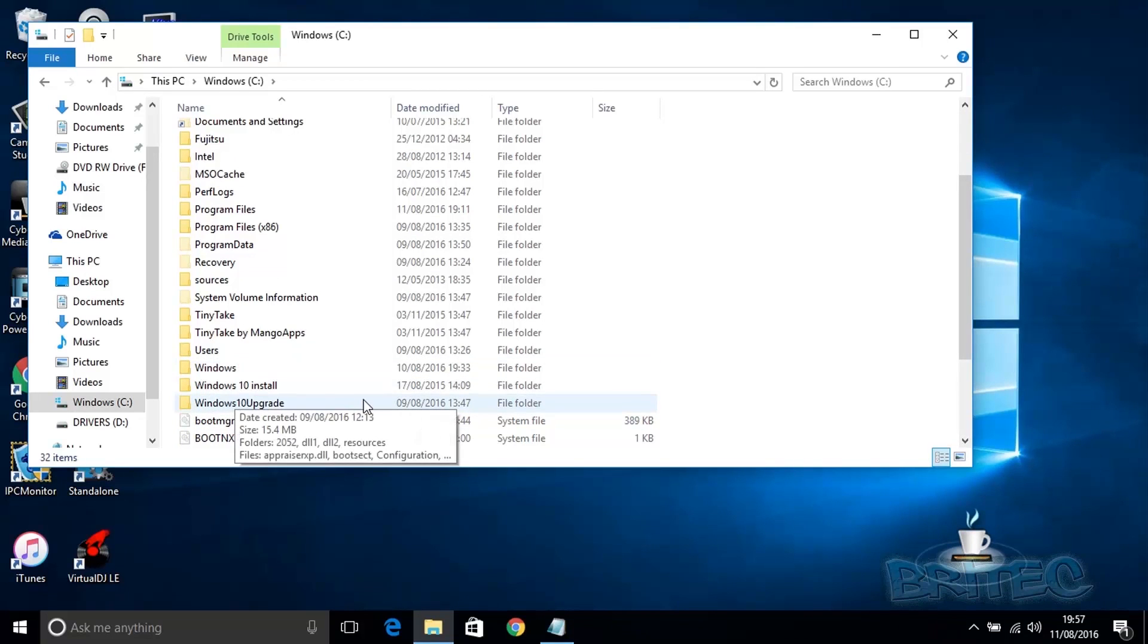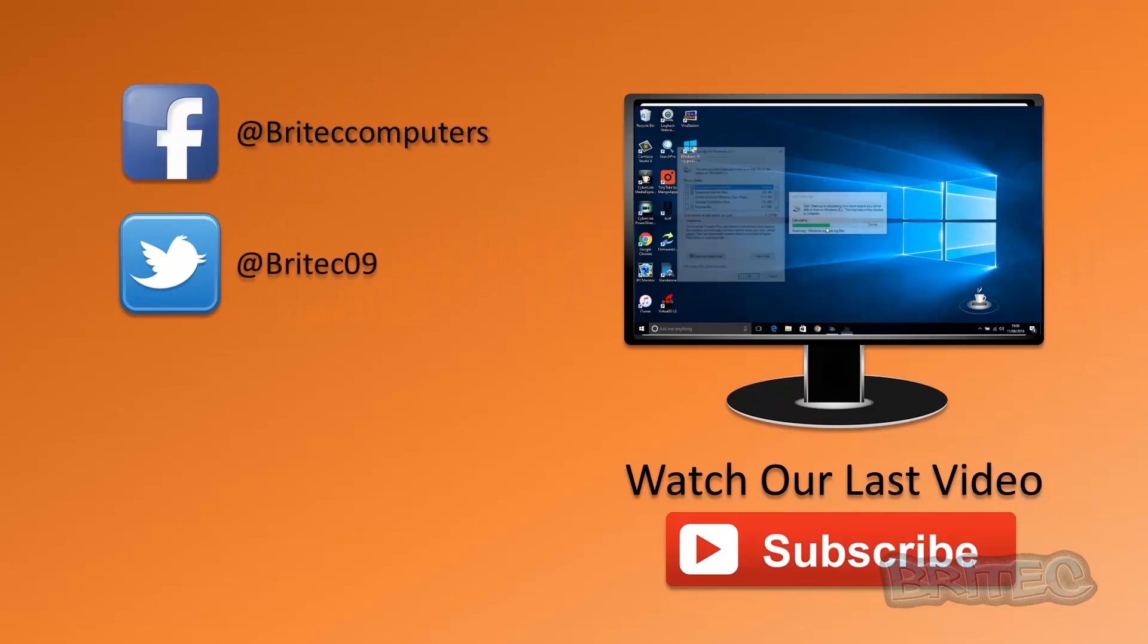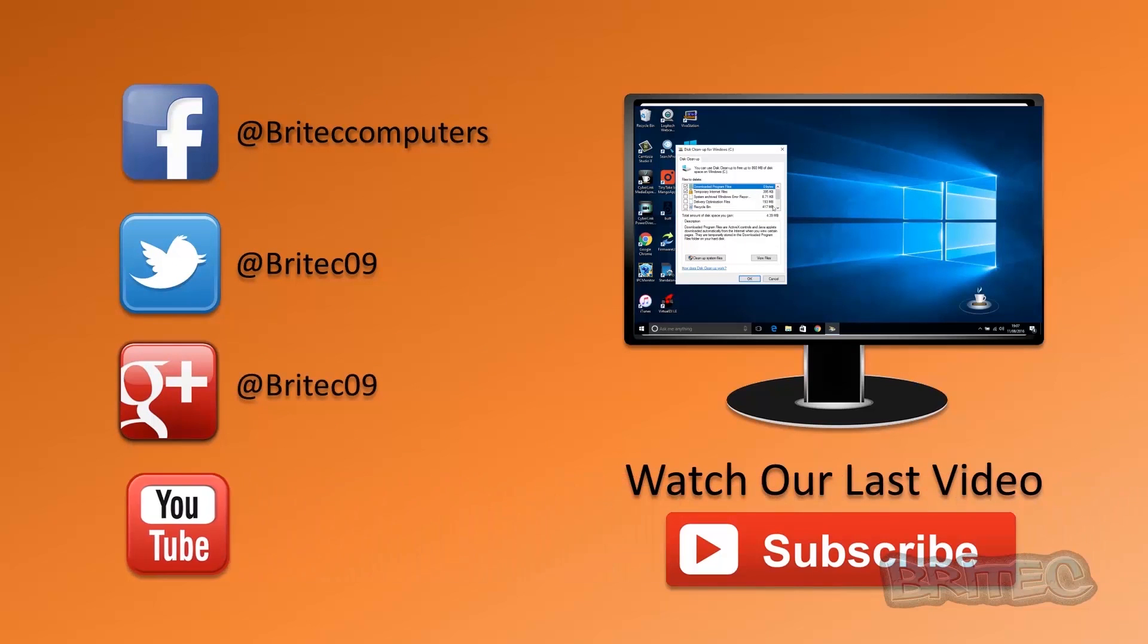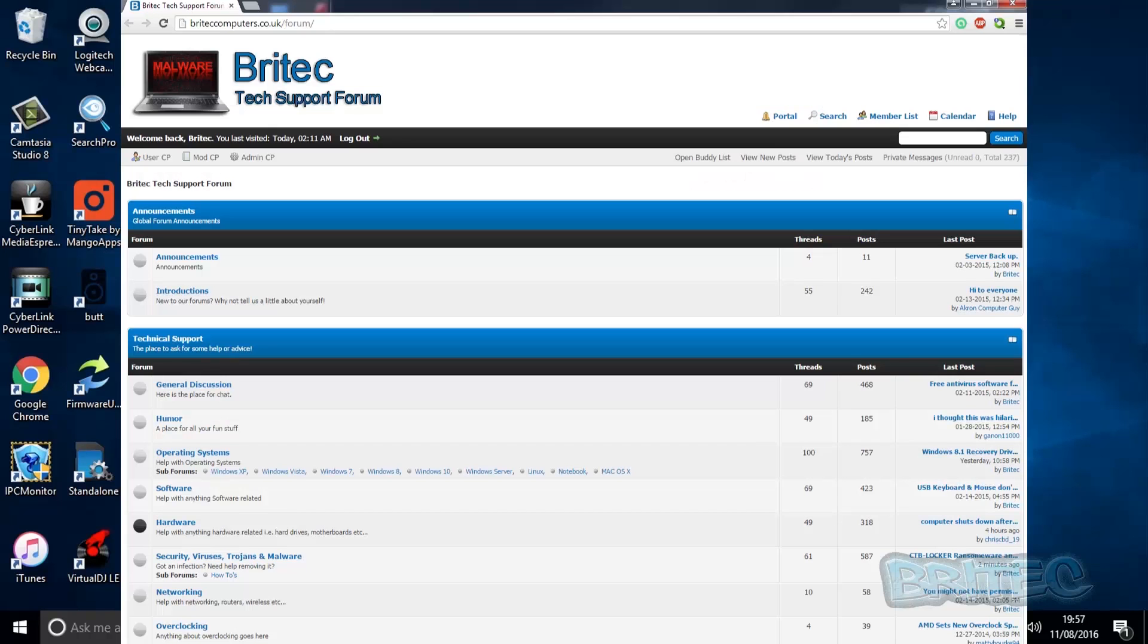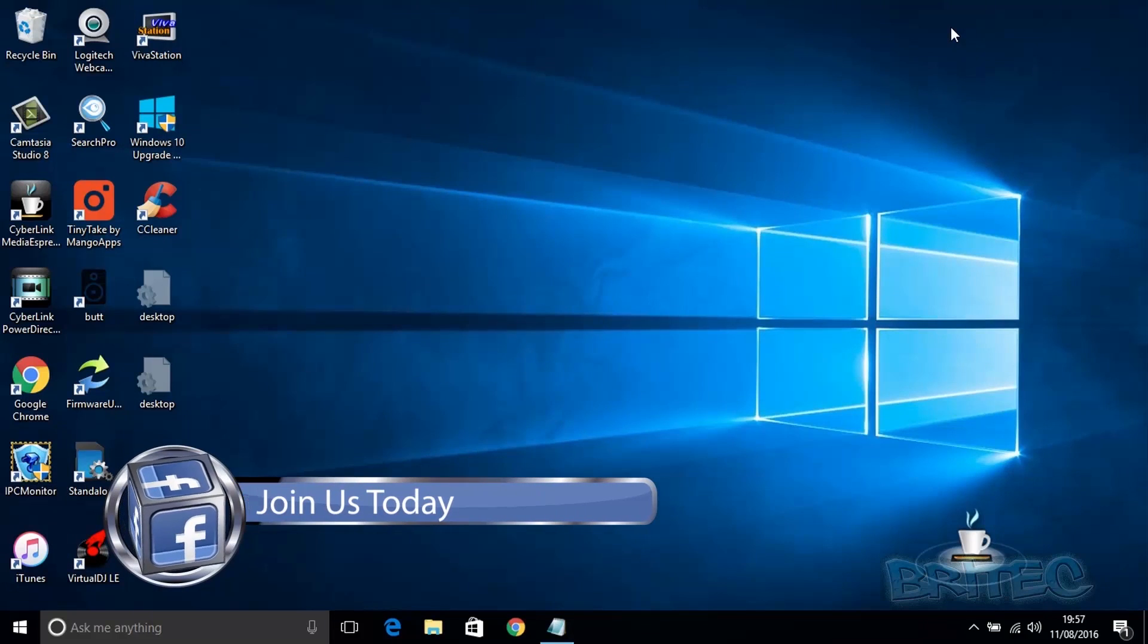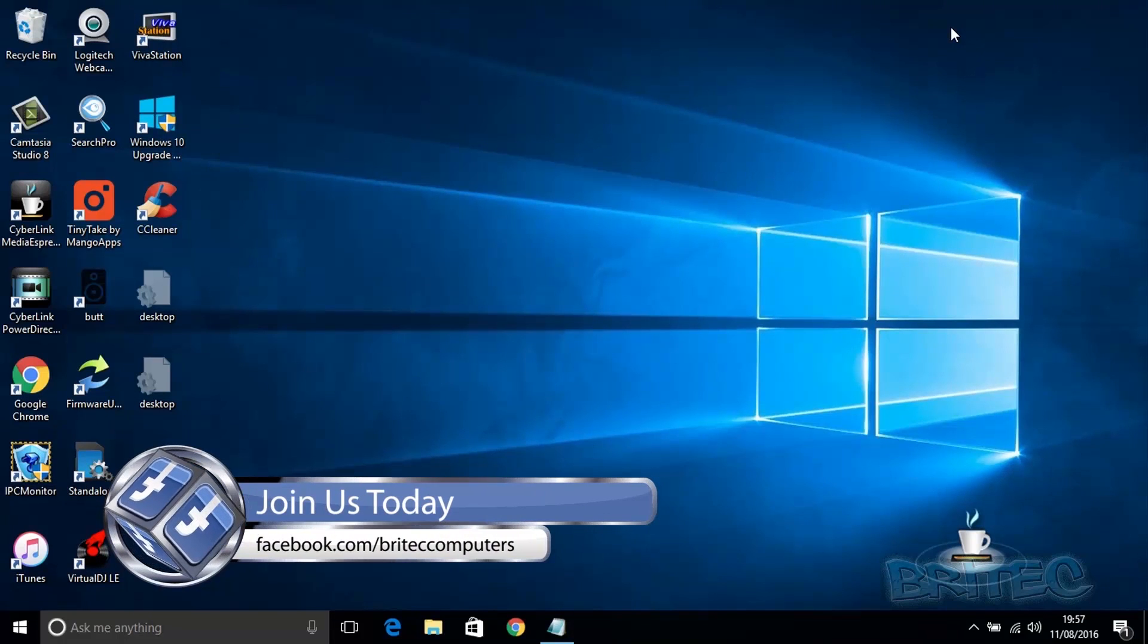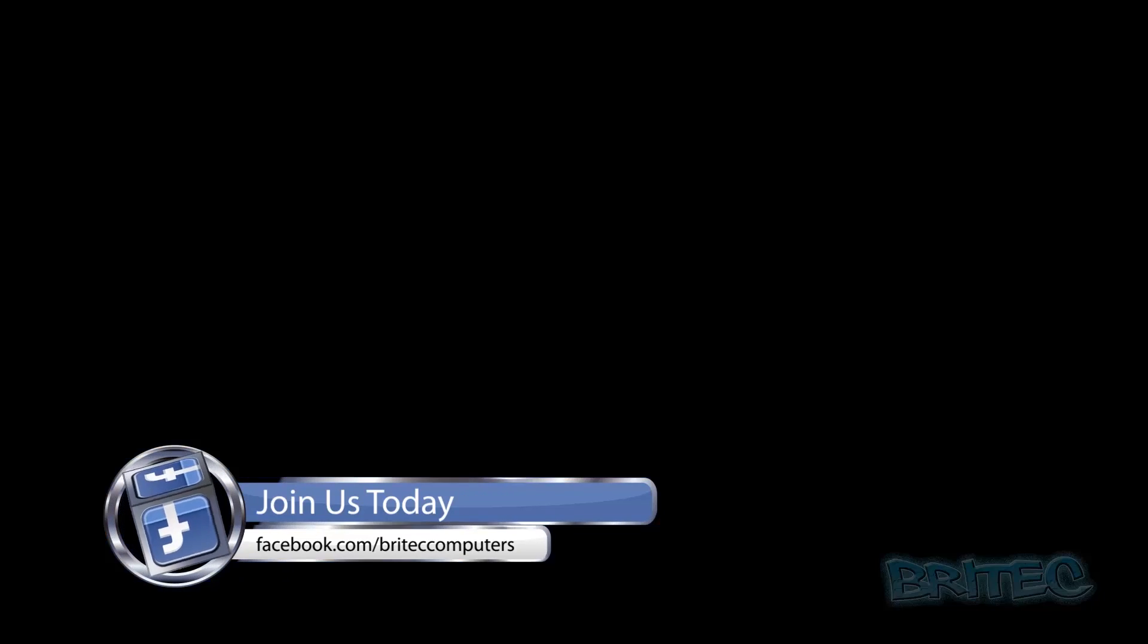And if you want me to do videos on those, then let me know. Anyway, that's pretty much it. My name is Brian from briteccomputers.co.uk. If you enjoy these videos guys, then hit the like button. Also hit the subscribe button if you want to keep up to date when I upload new videos. If you've got any problems with computers or any video requests, then head over to the forum. And if you haven't joined my Facebook fan page, the information is on the screen. Maybe write a little review on there for me. Have a great weekend, bye for now.